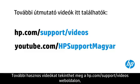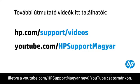You can find additional helpful videos at hp.com/support/videos and on our YouTube channel, youtube.com/HPSupportMagyar.